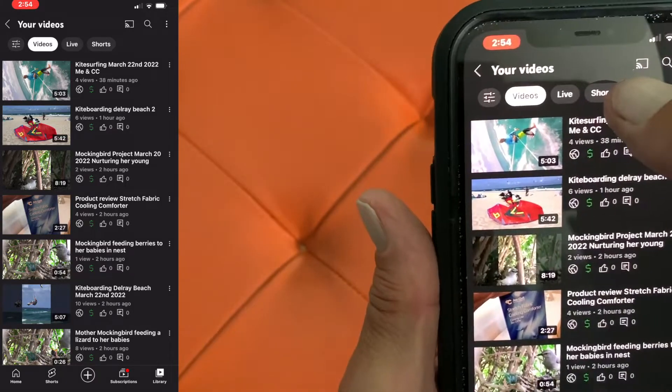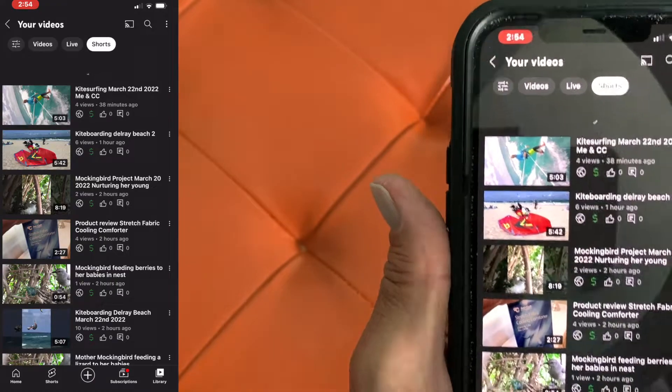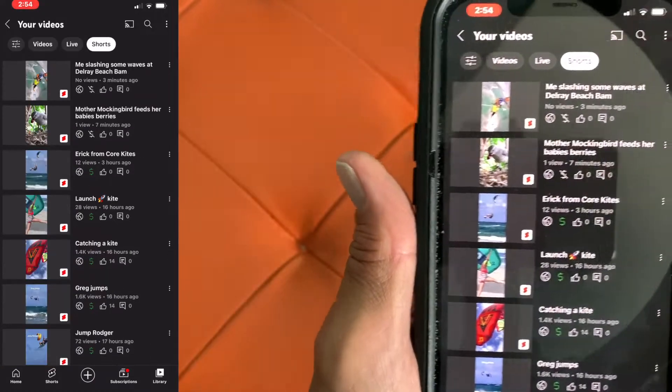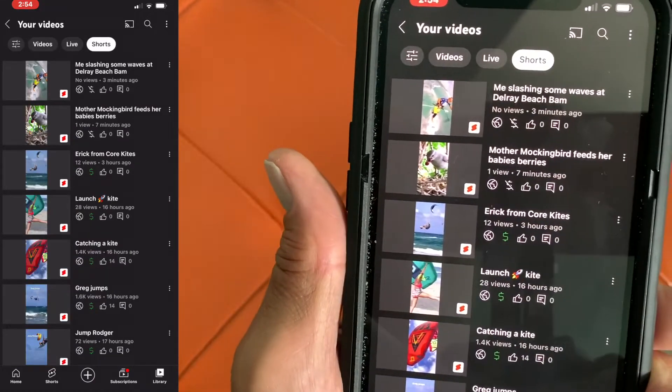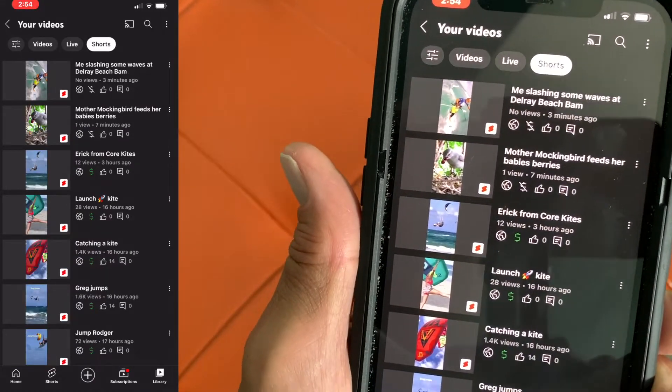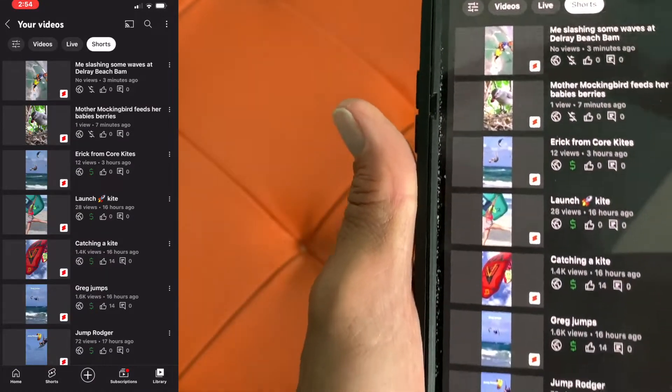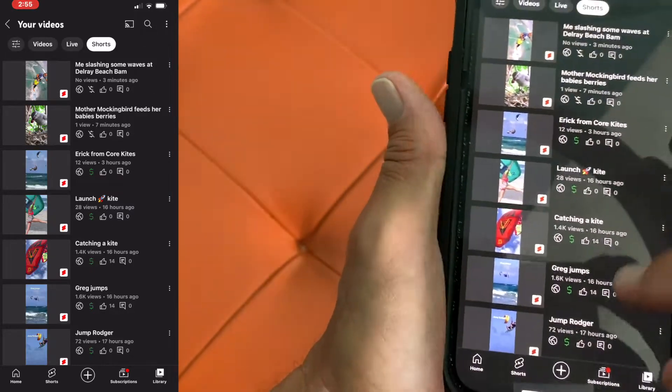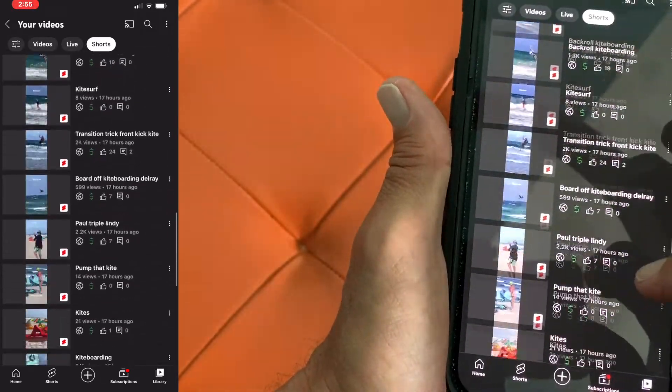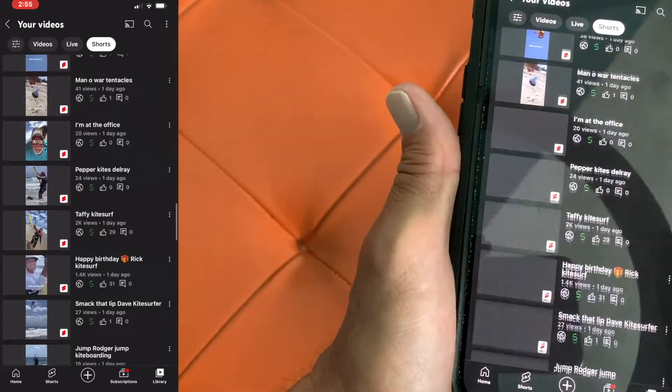But if you want to go to your shorts, you just hit here. There you are. Now you're in your short videos and that is all of your short videos you can go through and look at.